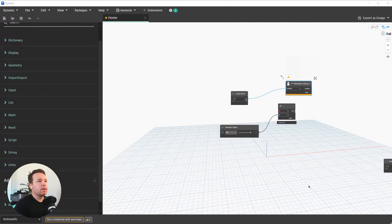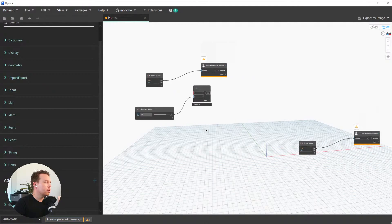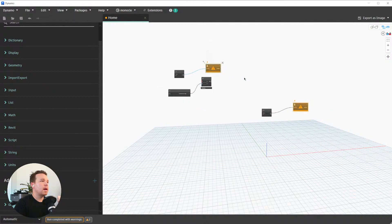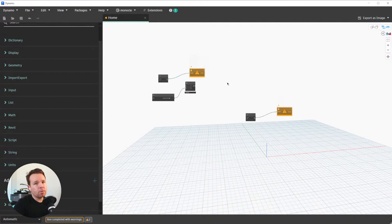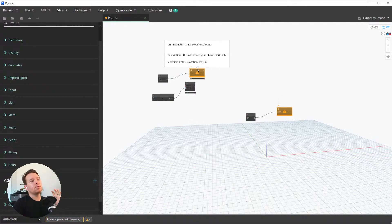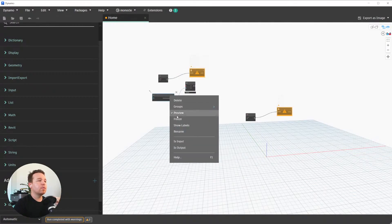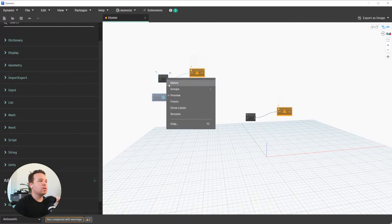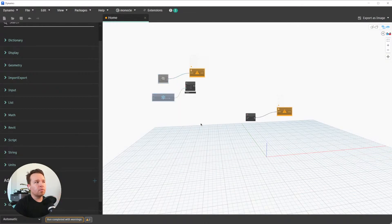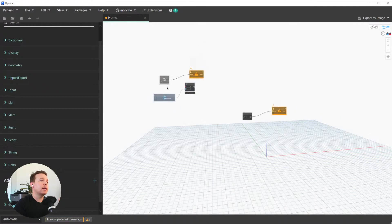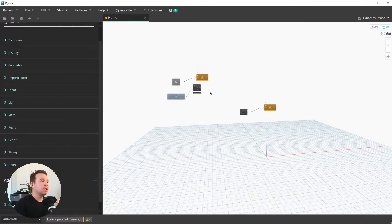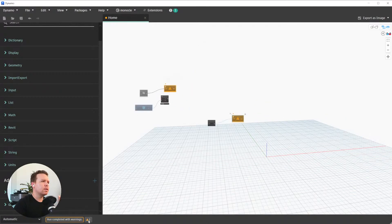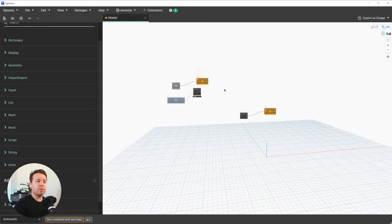Another thing: if we zoom out, the little overlays that indicate what's going on with nodes — like a freeze icon when you freeze a node, or a disable-preview indicator — those came out in Dynamo 2.14, which is pretty awesome. They added that as well, and I can't wait for all of this to be out in Revit.